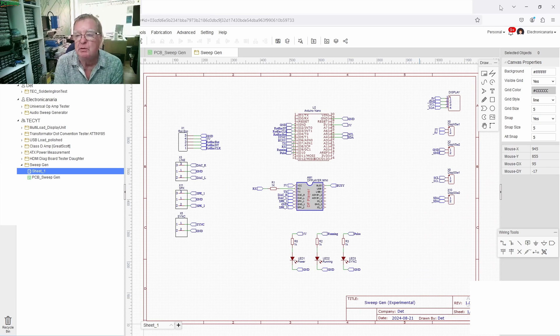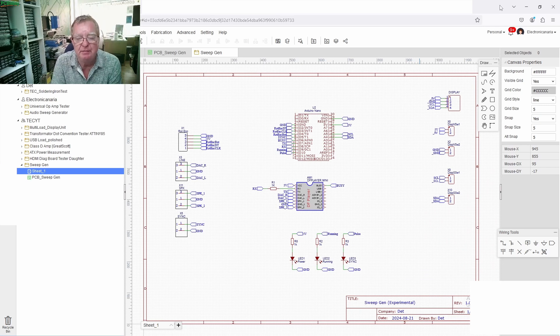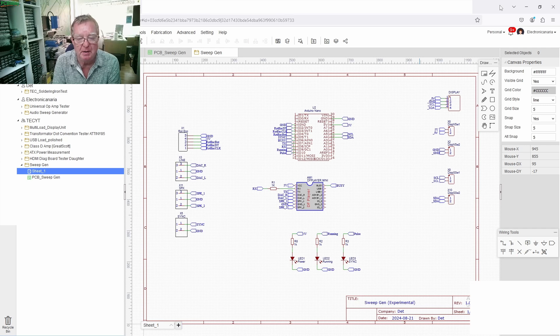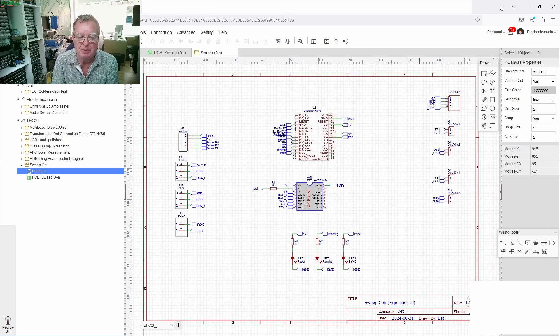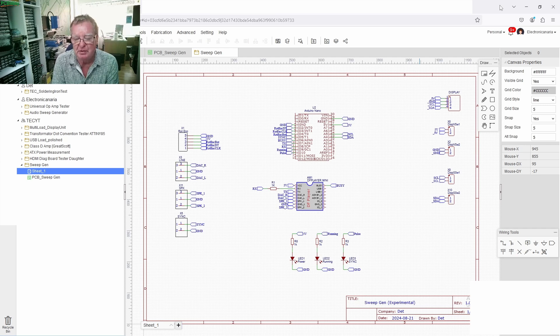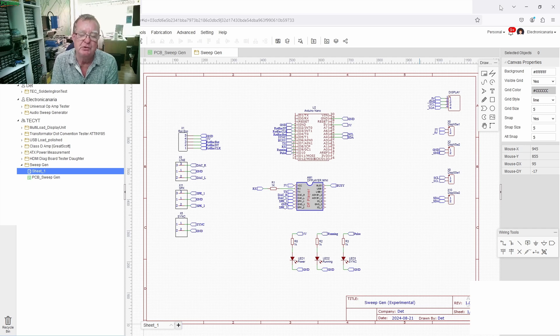Hi guys, welcome to Learn Electronics Repair and another video sponsored by PCBWay.com. This is a continuation from the previous video where I was looking at building an audio sweep generator.